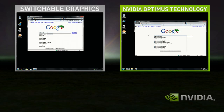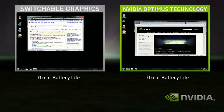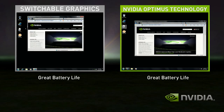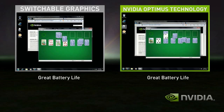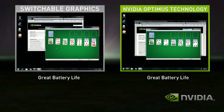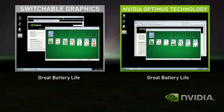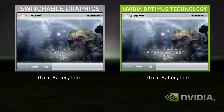Switchable Graphics in integrated mode does fine for basic applications like web browsing and playing solitaire. However, you get bad performance when you use a complex application like a 3D game or GPU accelerated multimedia application.